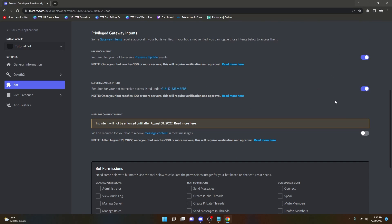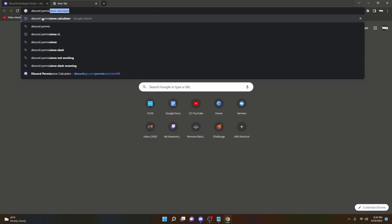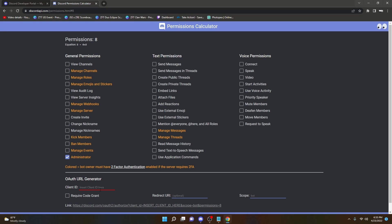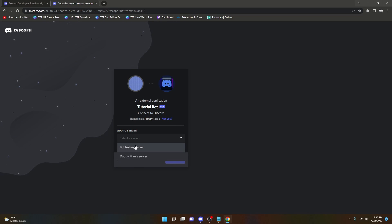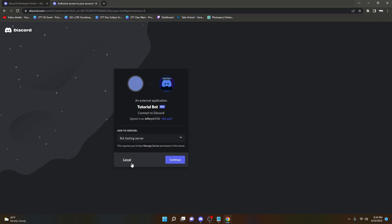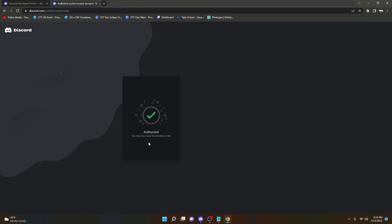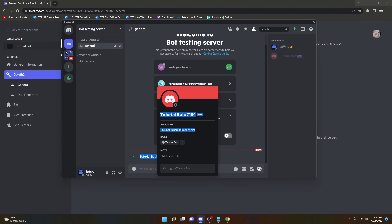After selecting these two permissions, navigate over to the OAuth2 tab and find your Client ID. Copy the client ID and then search in Google 'Discord permissions calculator'. Click the first link, click the Administrator button, paste your client ID, and then click the generated link. Now that you've clicked the link, add the bot by selecting the server you want to add it to, hit Continue, then authorize it and verify that you're human.